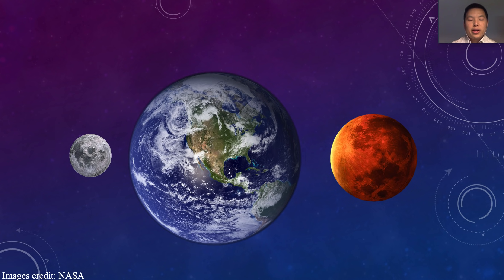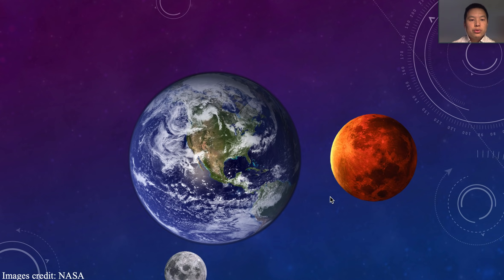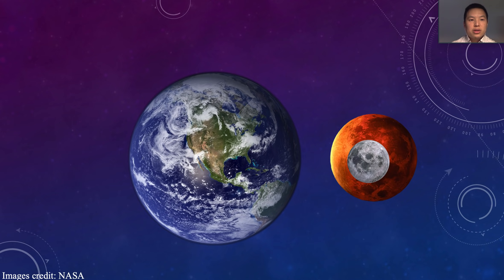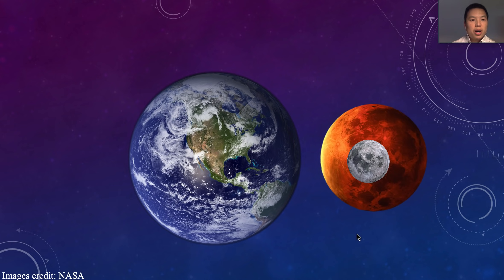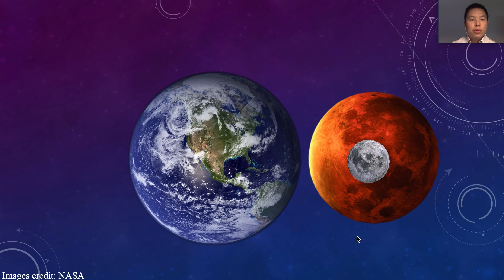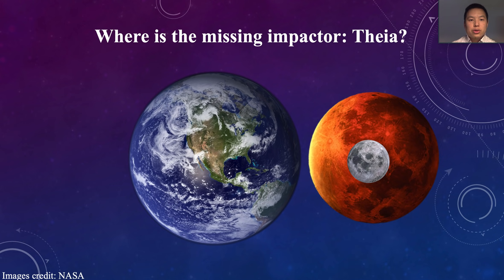But so far we don't have any evidence to support the existence of the hypothetical planet Theia. And also if we simply compare the size of the Moon to Theia, we can see Theia is much larger than the Moon. Recent studies show Theia could be like four times the size of Mars. So in that case, there are more missing materials from Theia that we don't know where they are right now. So the question is: where is the missing impactor Theia?